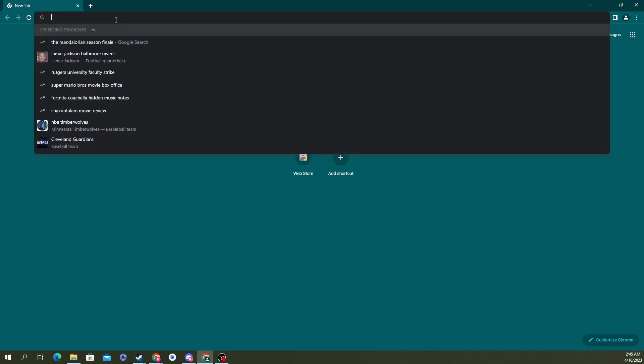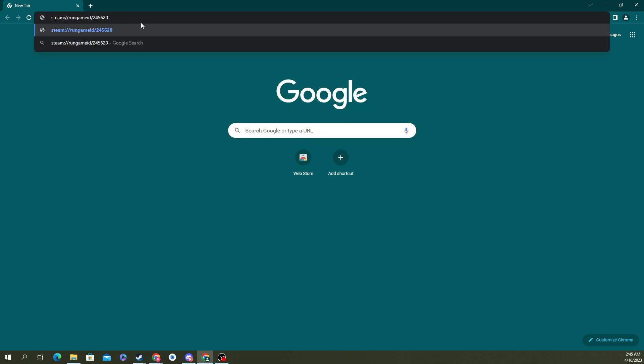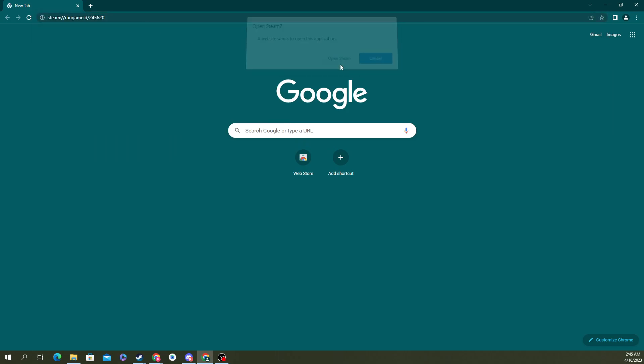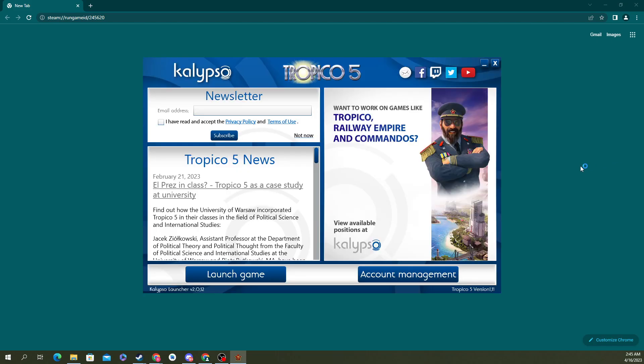Basically all you do is you paste it in and you hit enter. It asks if you want to open Steam. I'm going to do it. It'll take a second here. See, I just opened up Tropico 5.